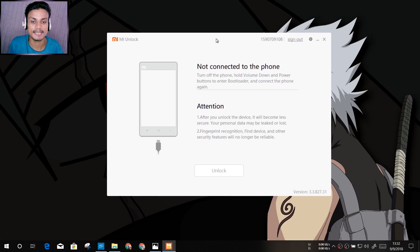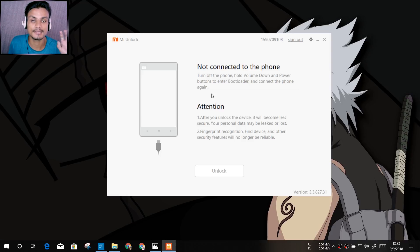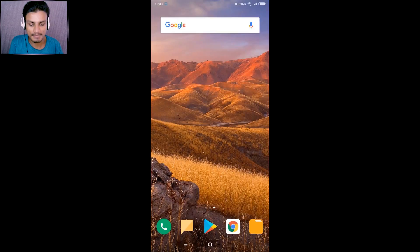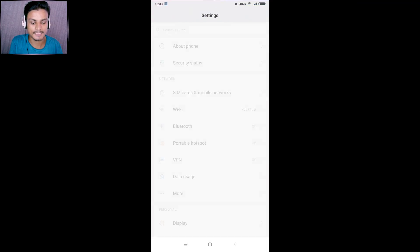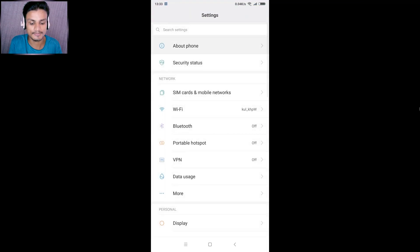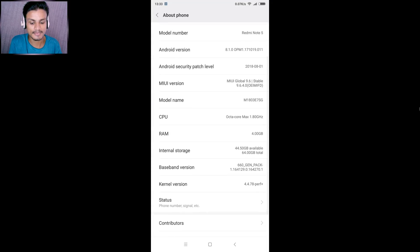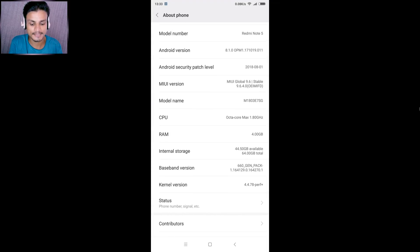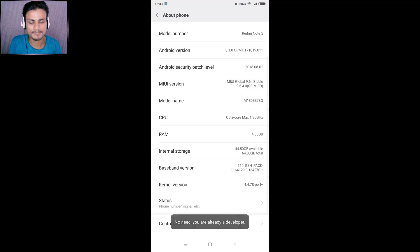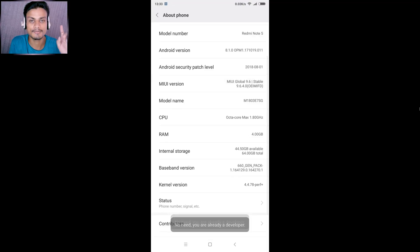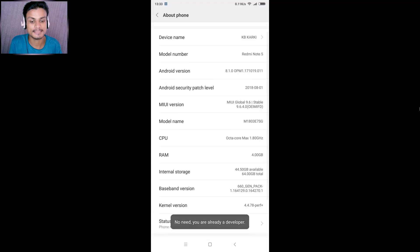It will say 'Phone not connected.' Before we do anything on the PC, we need to configure the phone first. On your Mi phone, go to Settings, then About Phone, then find the MIUI version. Tap on it multiple times until it says that the developer option has been enabled.